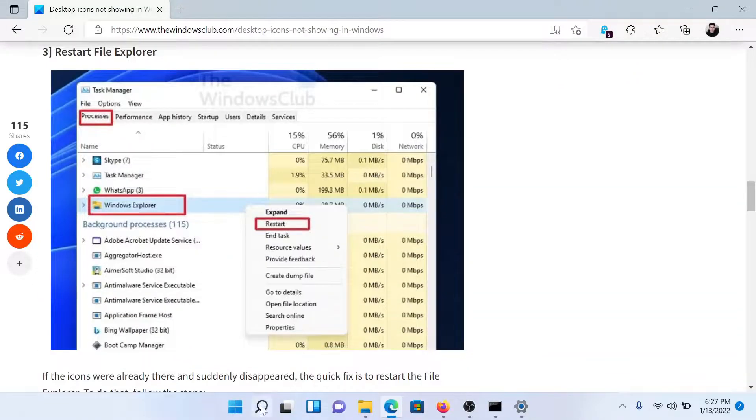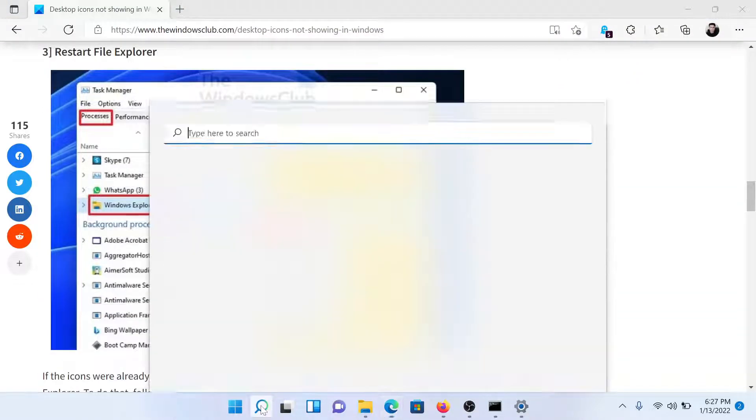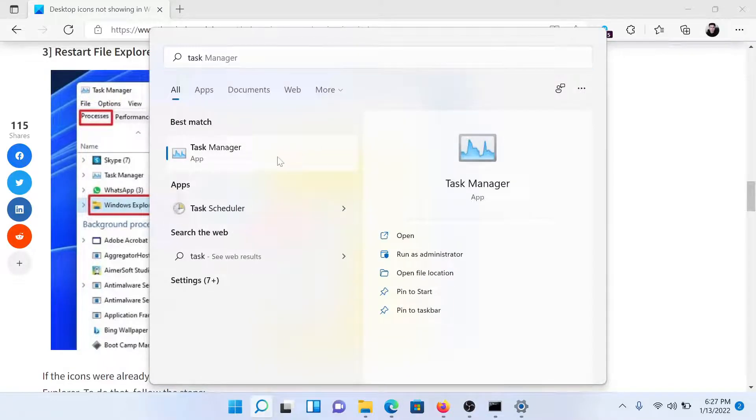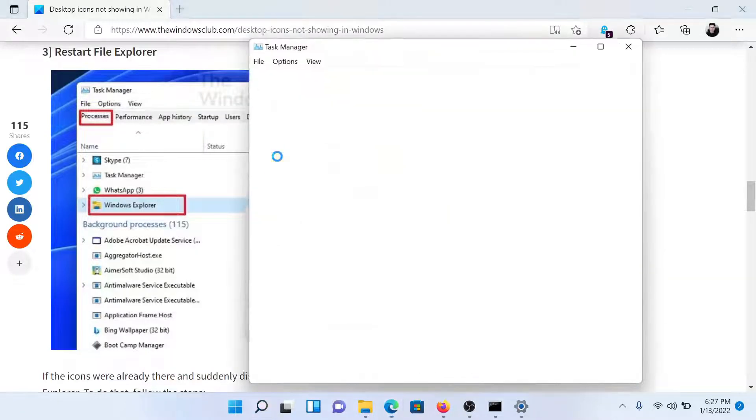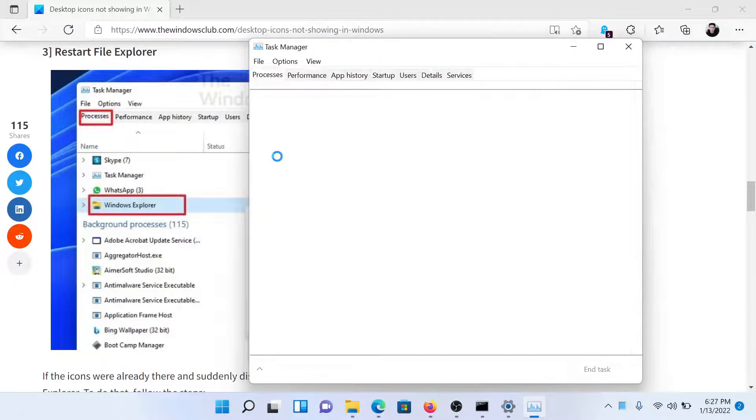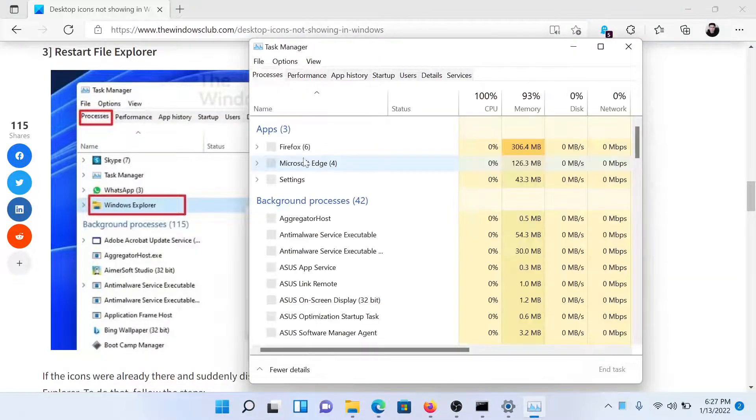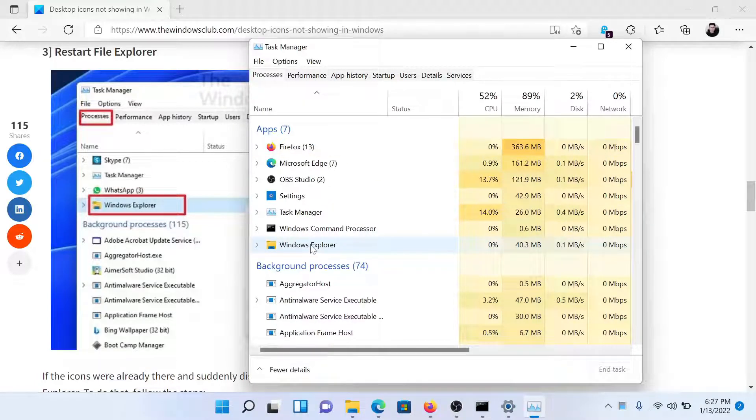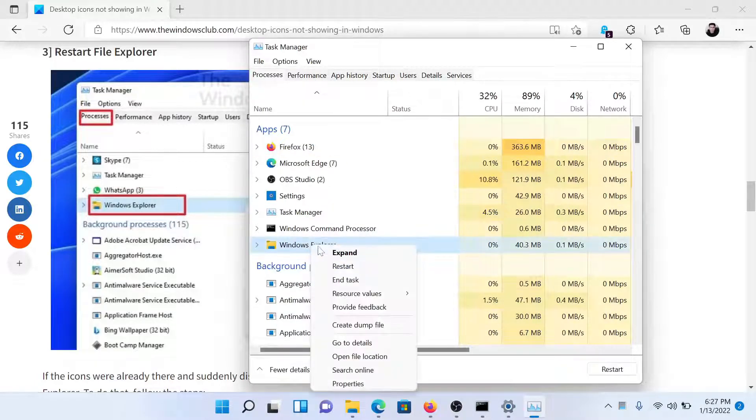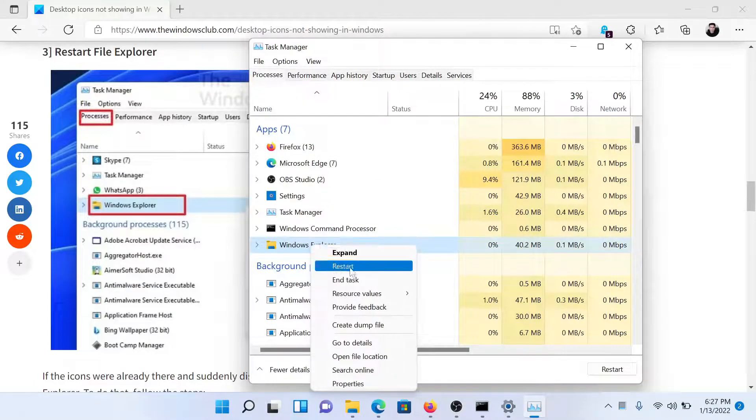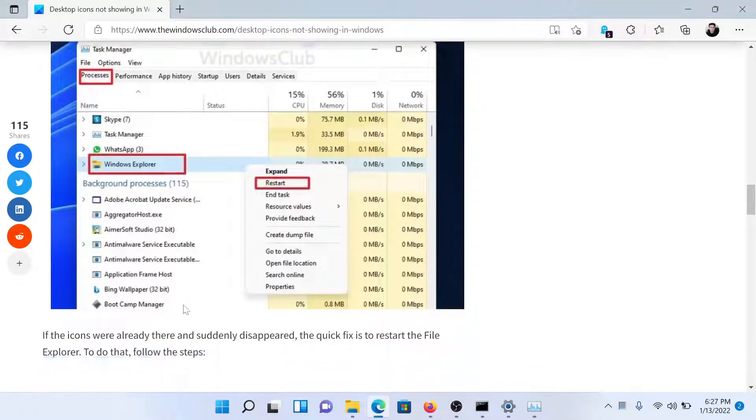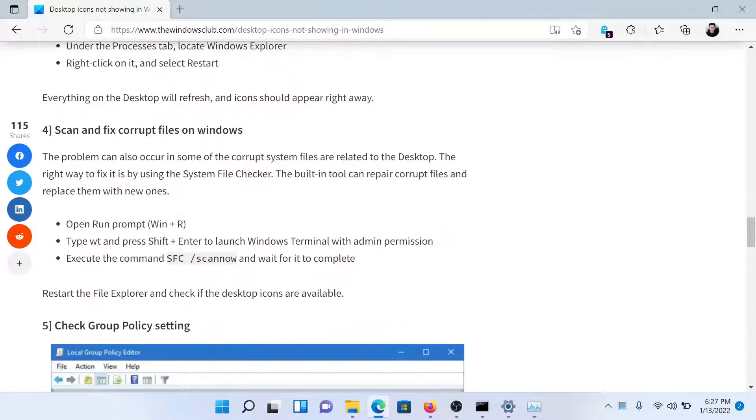Search for Task Manager in the Windows search bar and click on the option to open the application. Then search for Windows Explorer in apps, right-click on it, and select Restart.